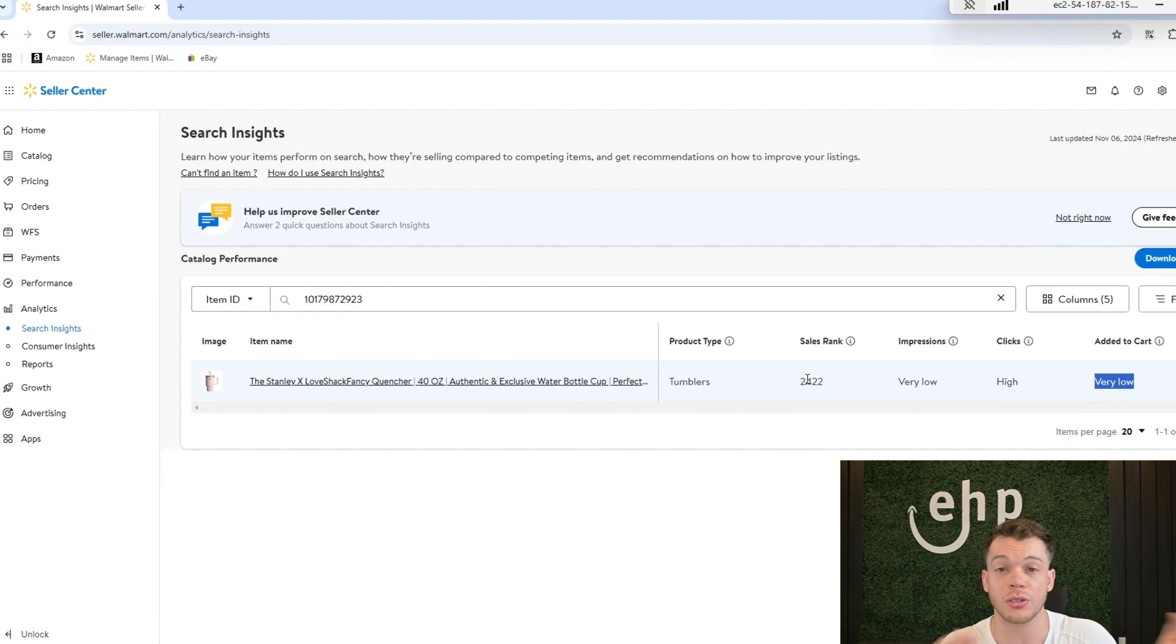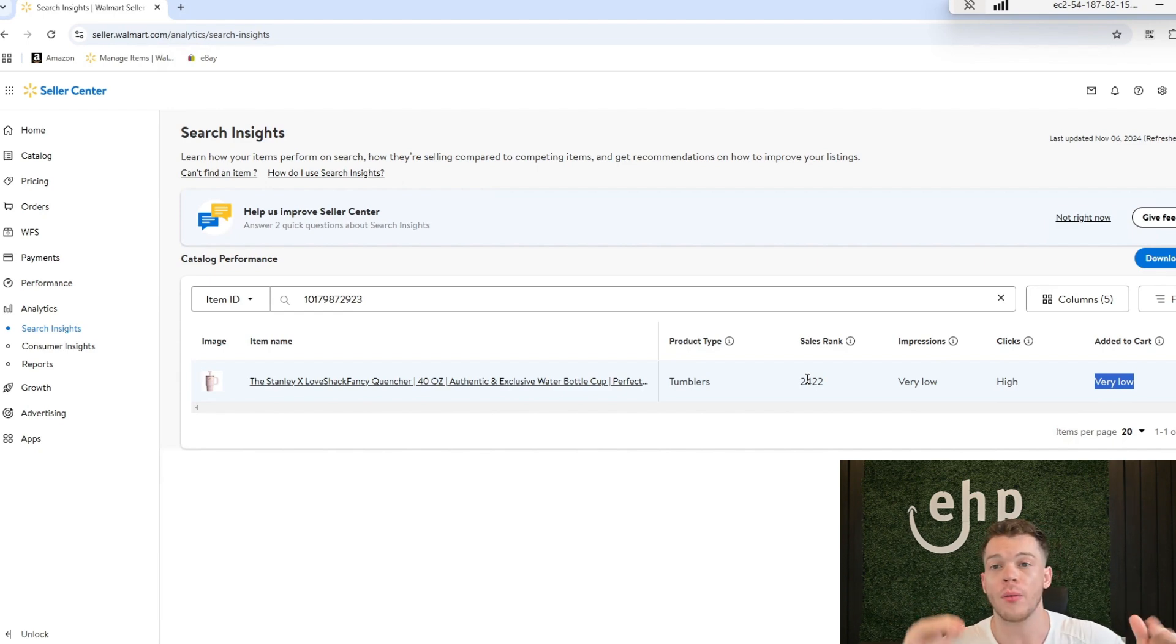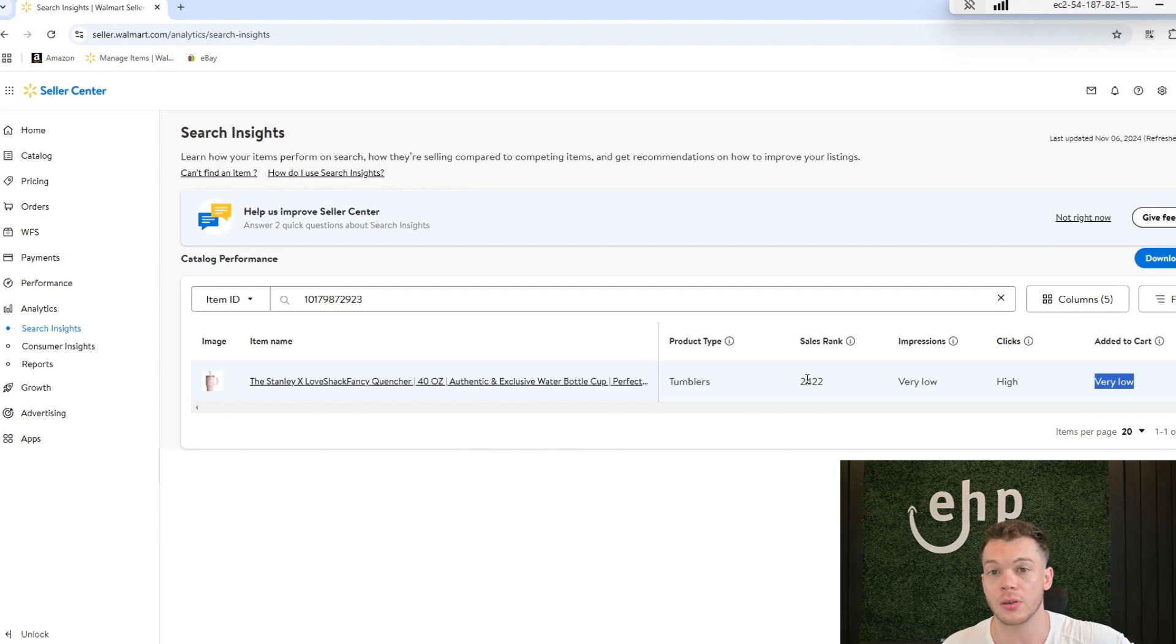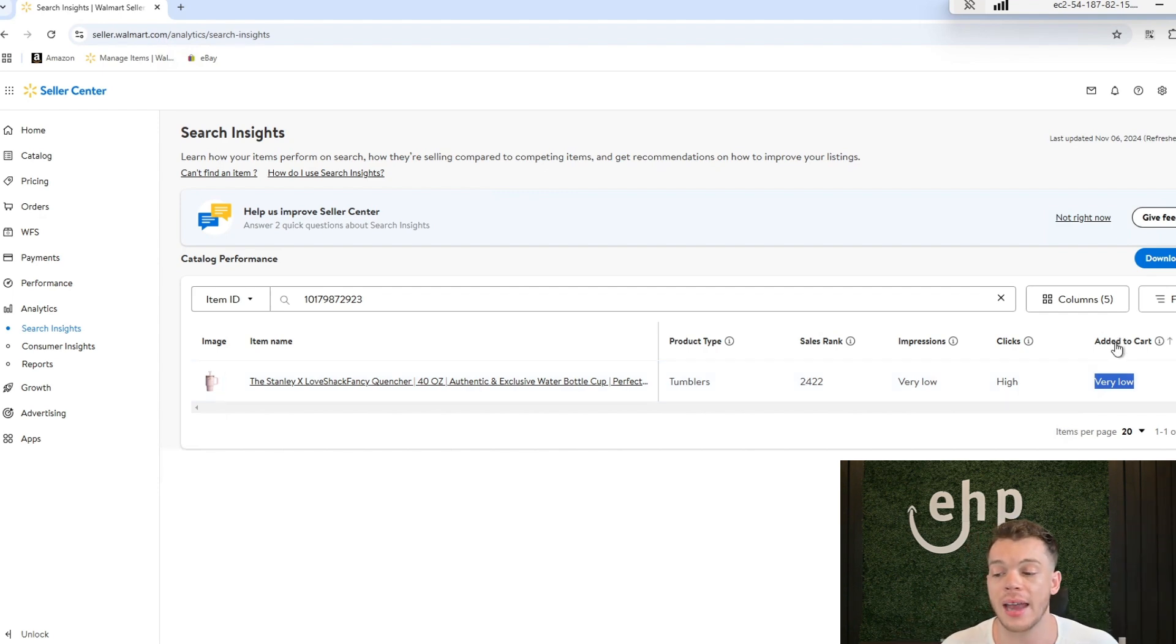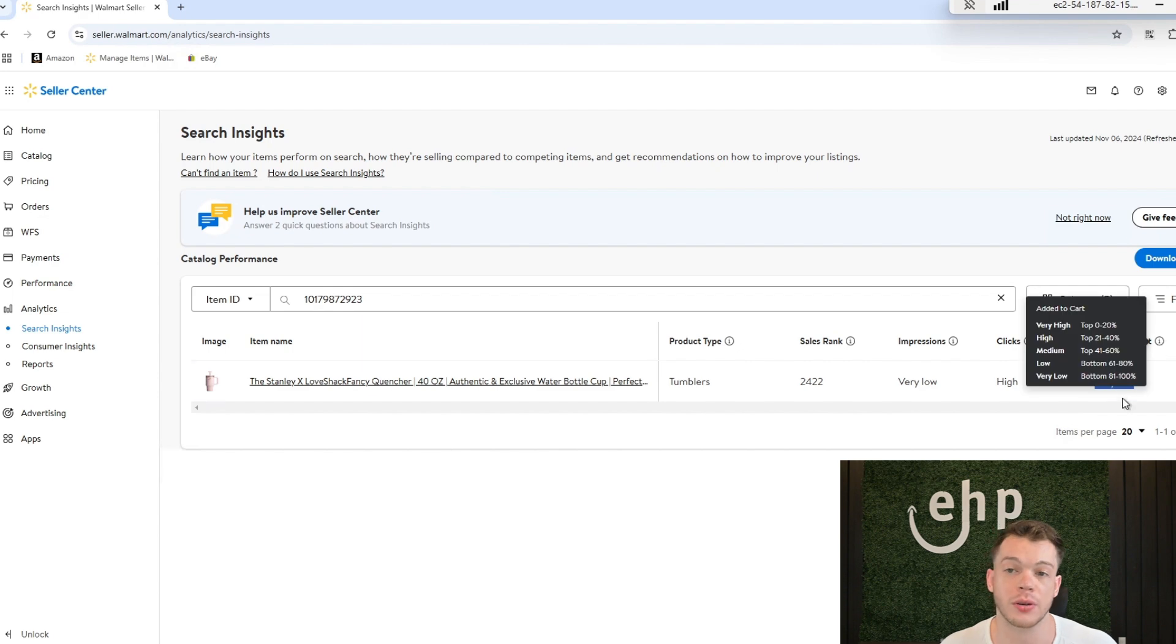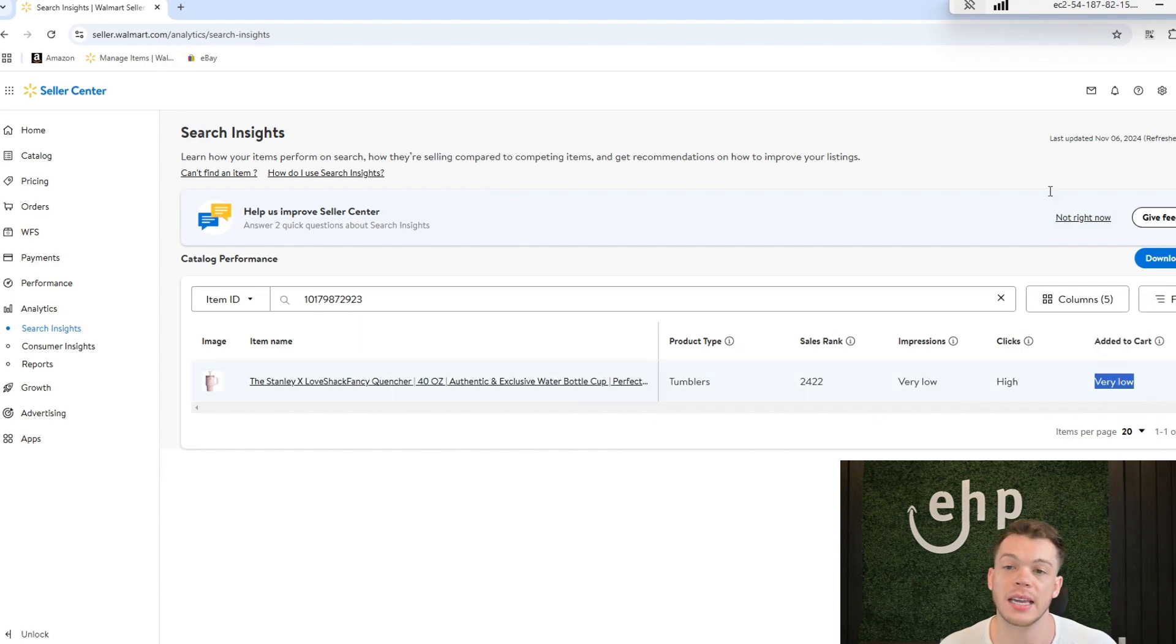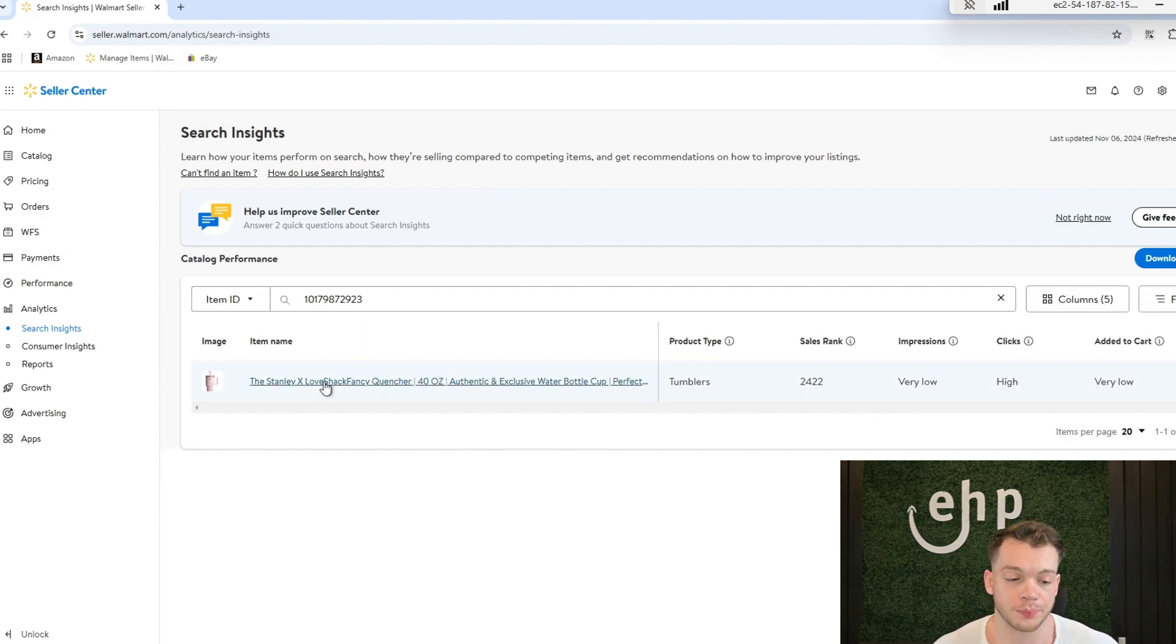So you can start tracking your sales rank in Walmart and see, okay, what if I change the title, does my sales rank decrease? What if I change my secondary images, does my add to cart decrease or does it increase?